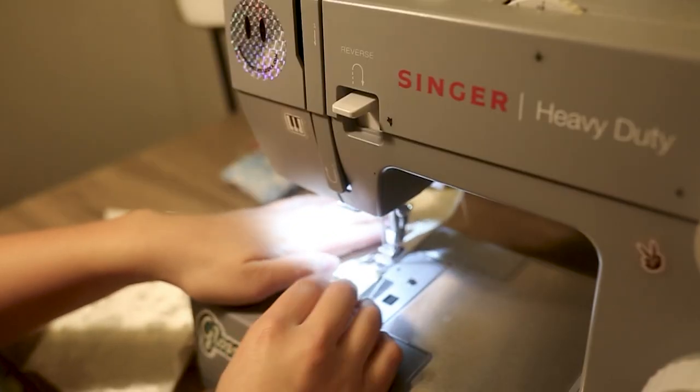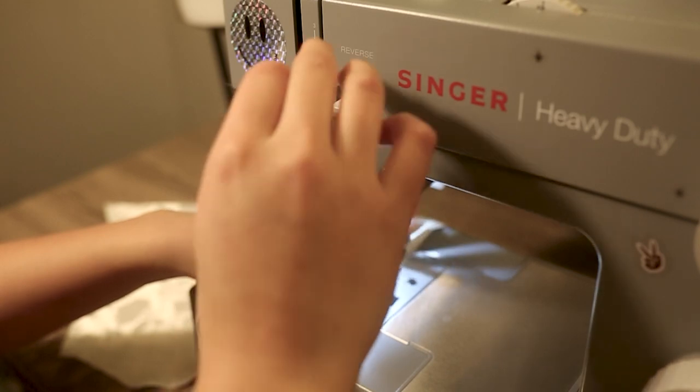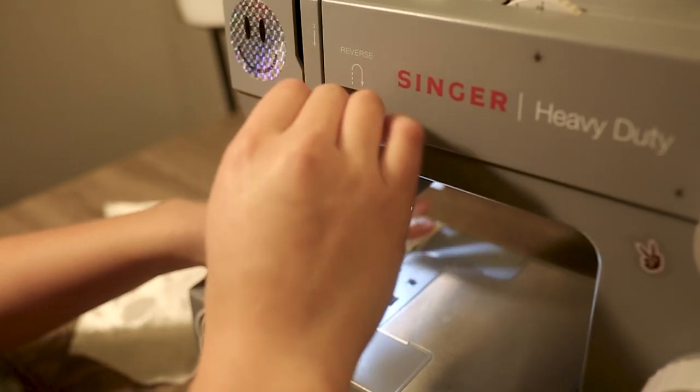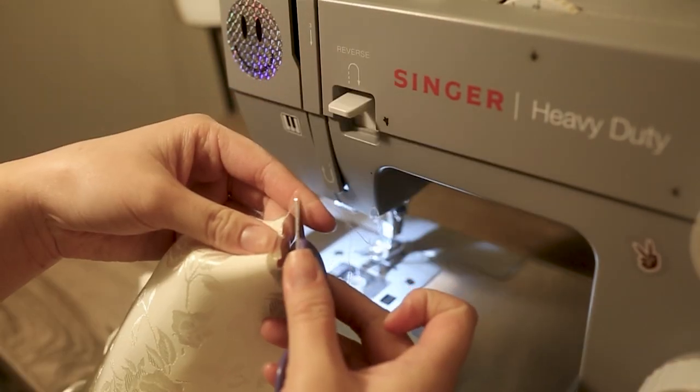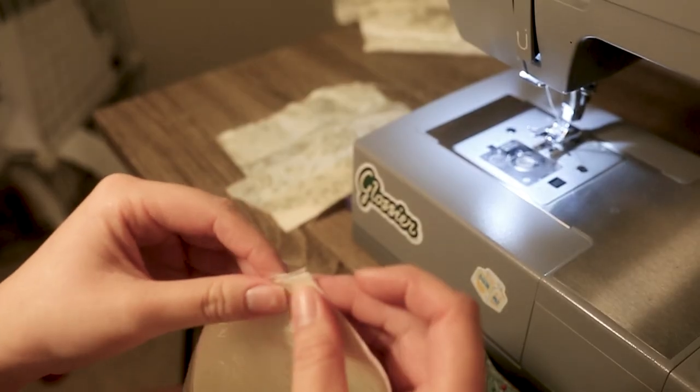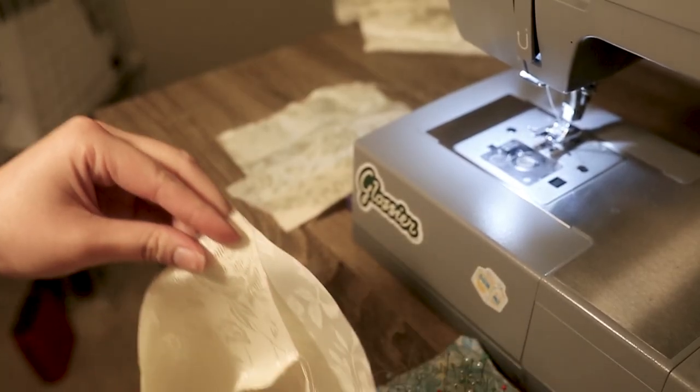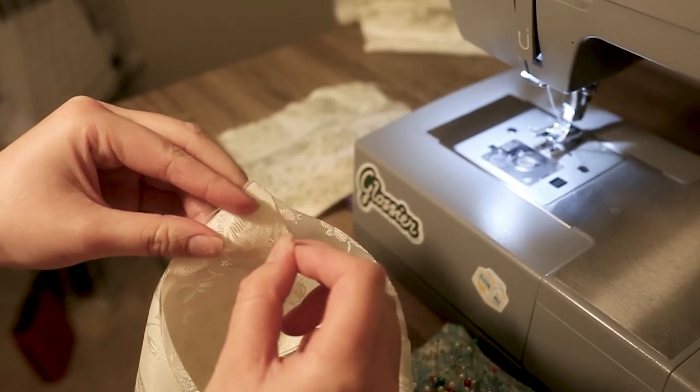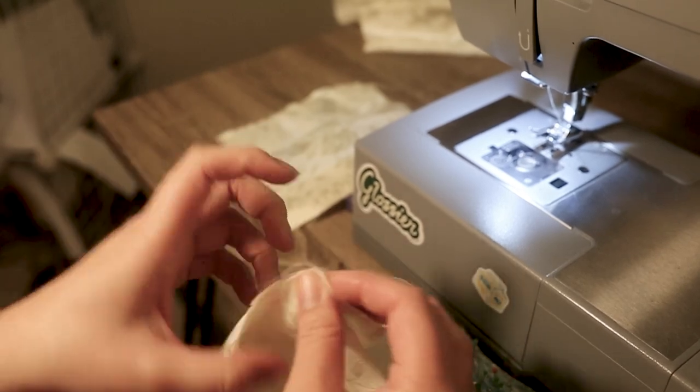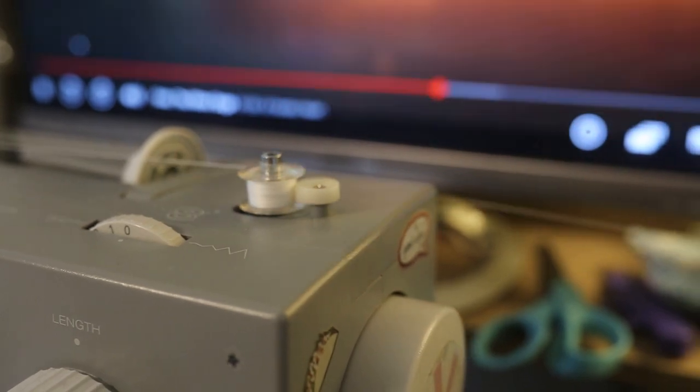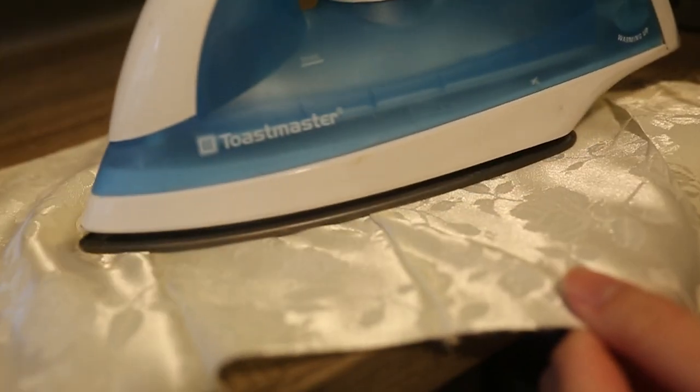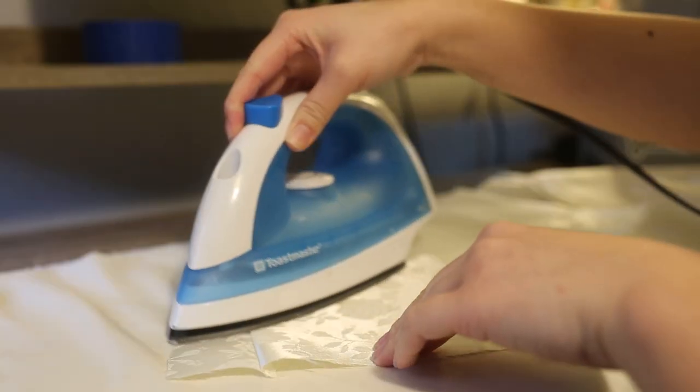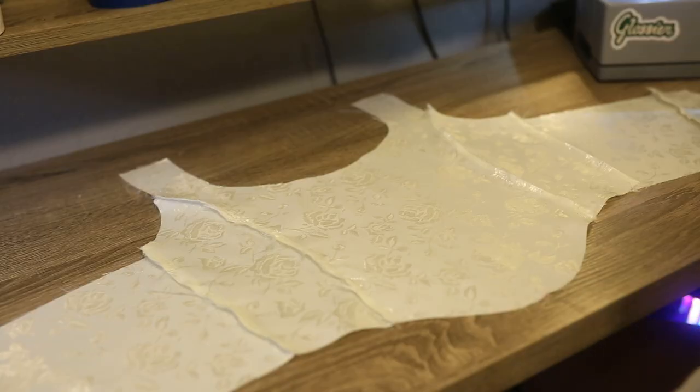Pin together all your pieces and go ahead and stitch everything together with a normal seam. I definitely recommend ironing every step of the way, just to make sure everything looks nice, neat, and clean.